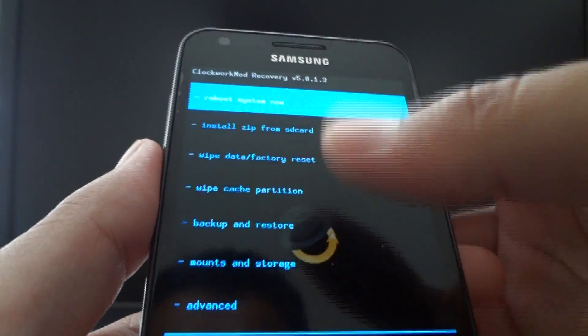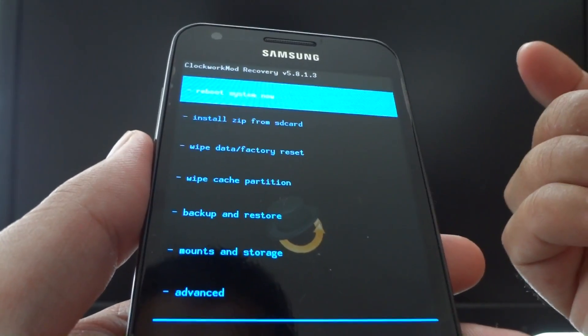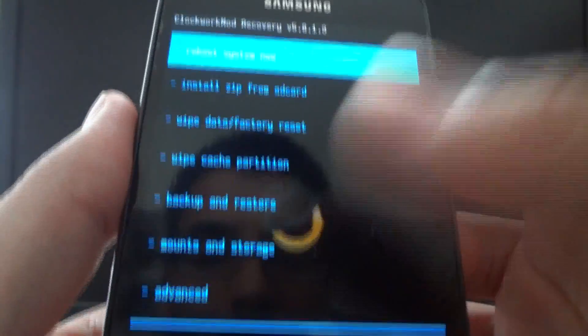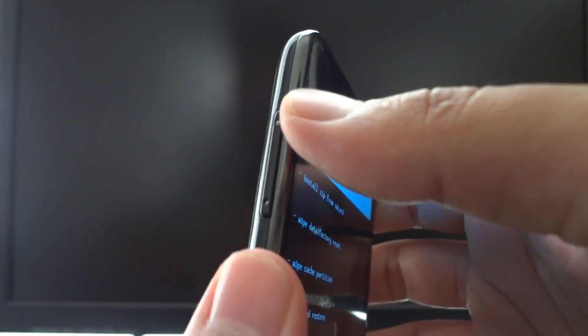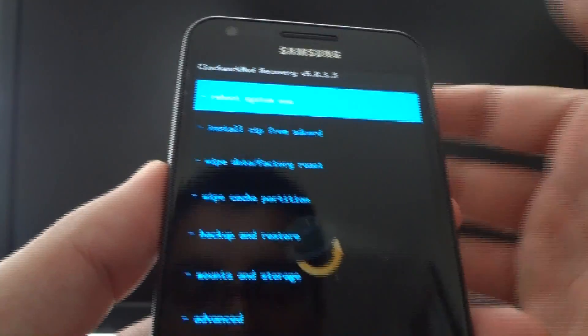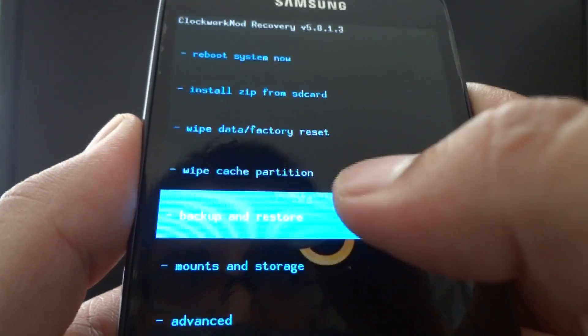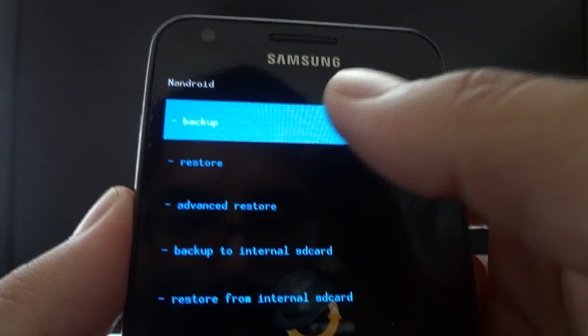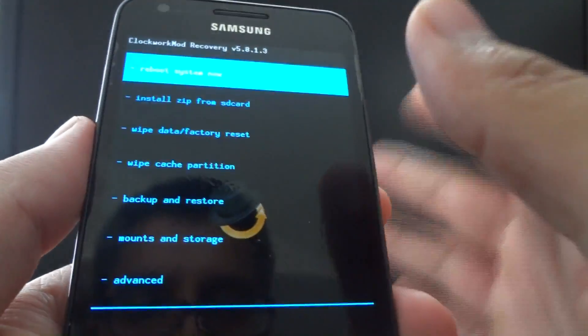If you want to back up your current ROM and information, just in case you don't like CyanogenMod 9 and want to revert back — this is touch recovery. If you're running a button recovery, volume buttons go up and down and the power button selects. To back up everything, just hit backup and restore and then back up. If you want to restore and go back to your old ROM, hit restore.